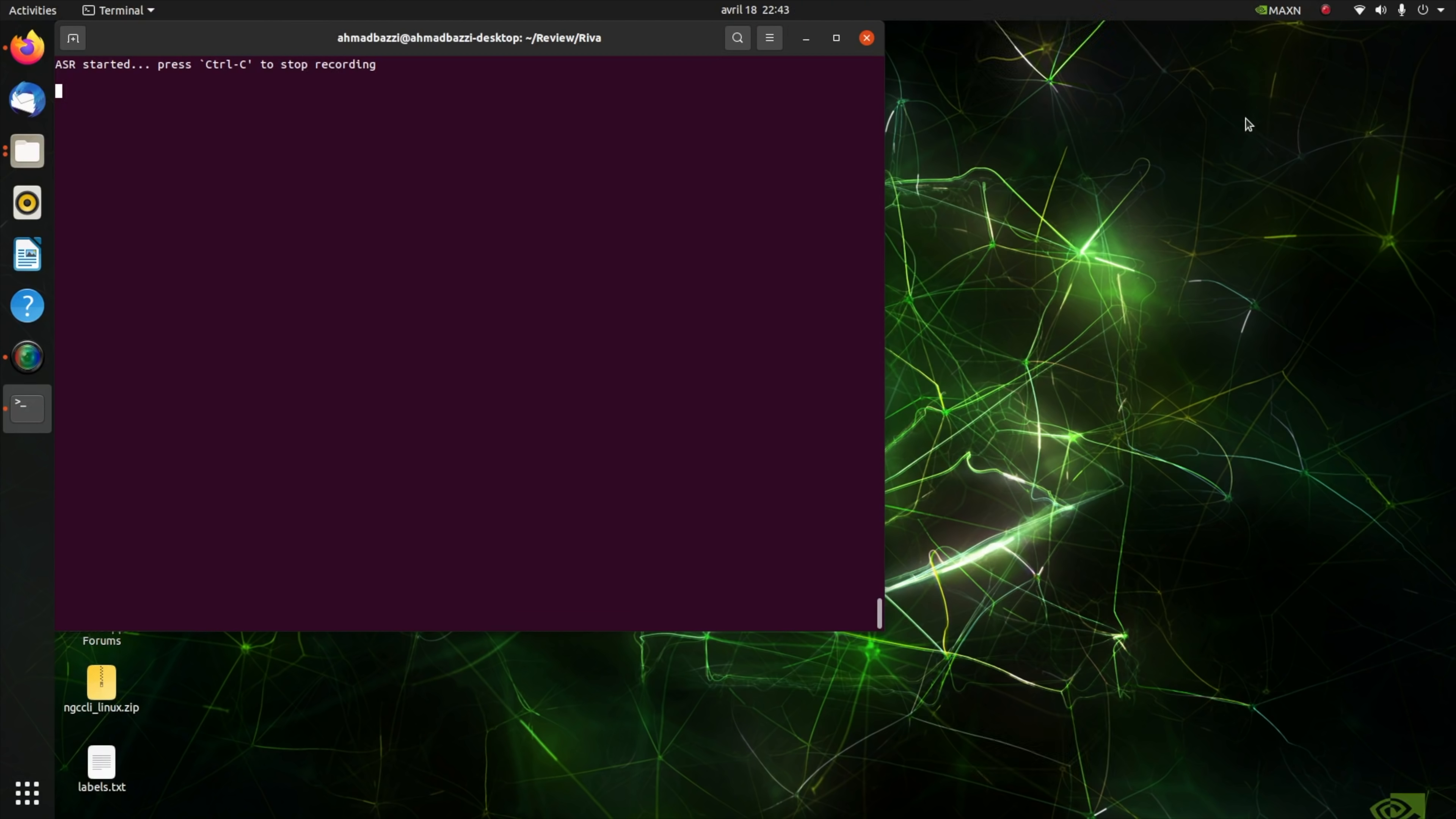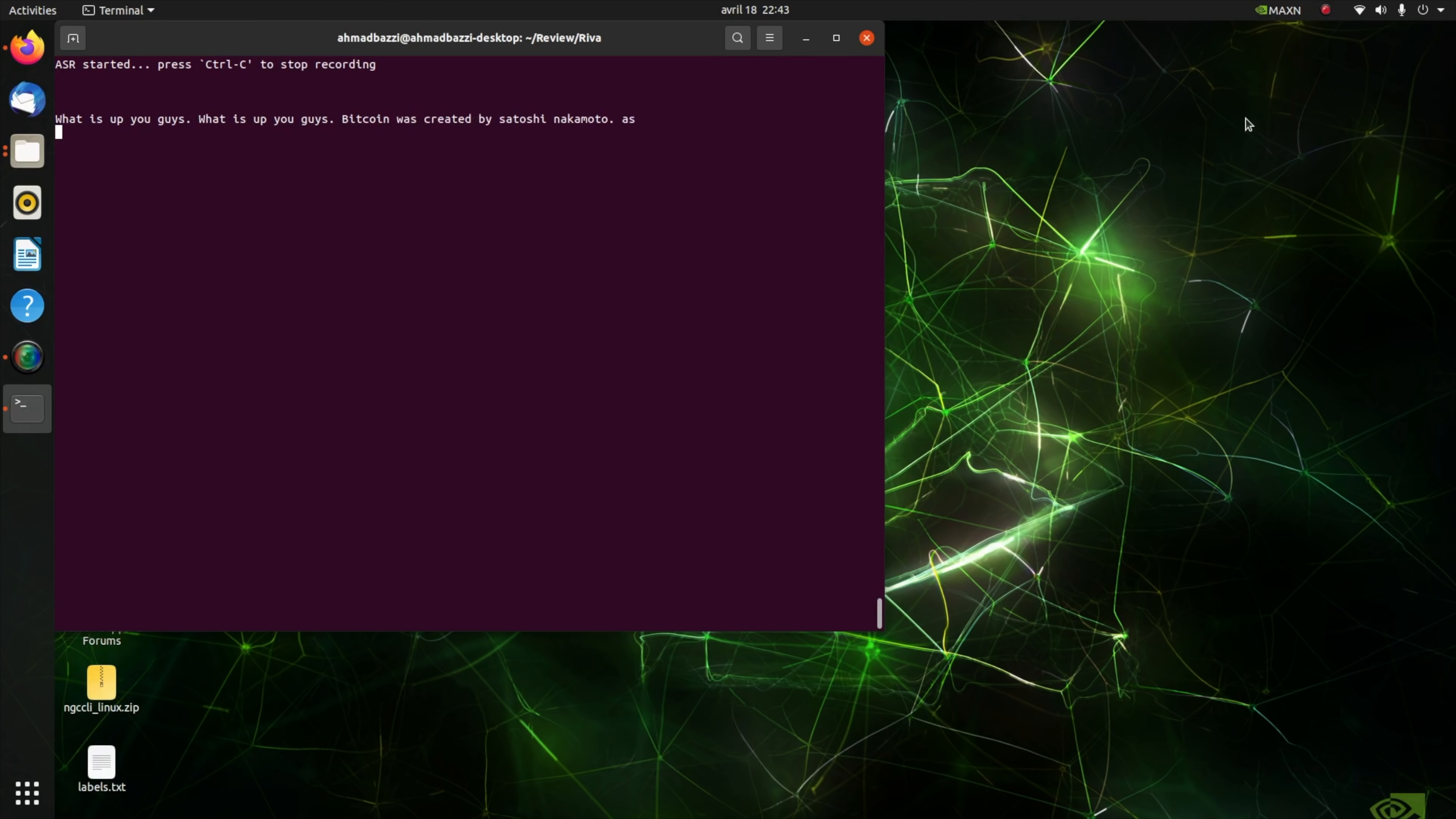Now let's run RIVA ASR, automatic speech recognition, while I read a paragraph about Bitcoin. What is up you guys? Bitcoin was created by Satoshi Nakamoto, a pseudonymous person or team who outlined the technology in a 2008 white paper. It's an appealingly simple concept.